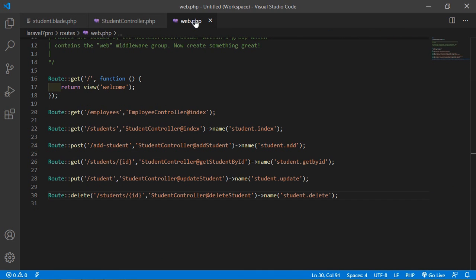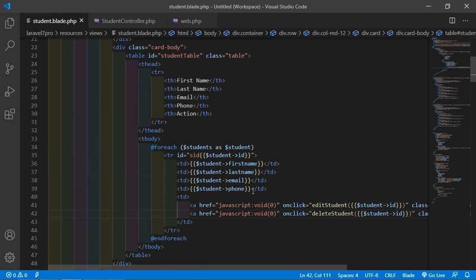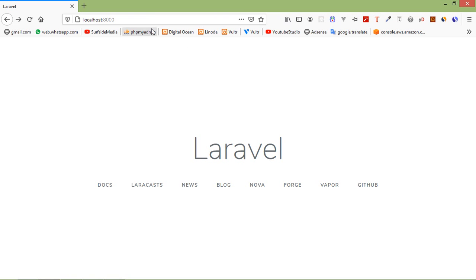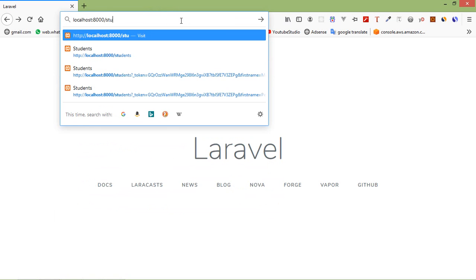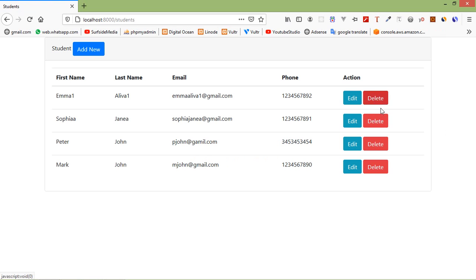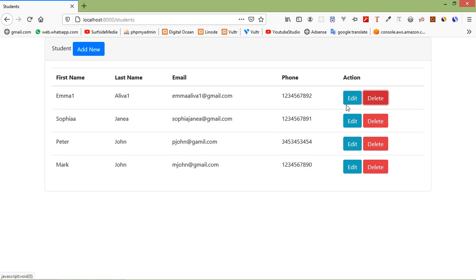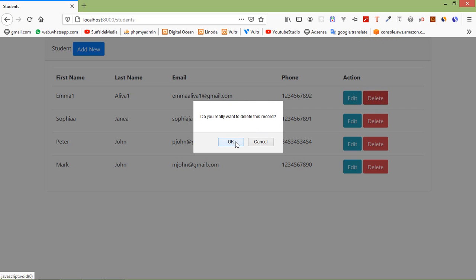Switch to the browser and go to the URL. You can see the Delete button. Click on a delete link — a confirmation dialog appears asking 'Do you really want to delete this record?' If you click Cancel, the record is not deleted.